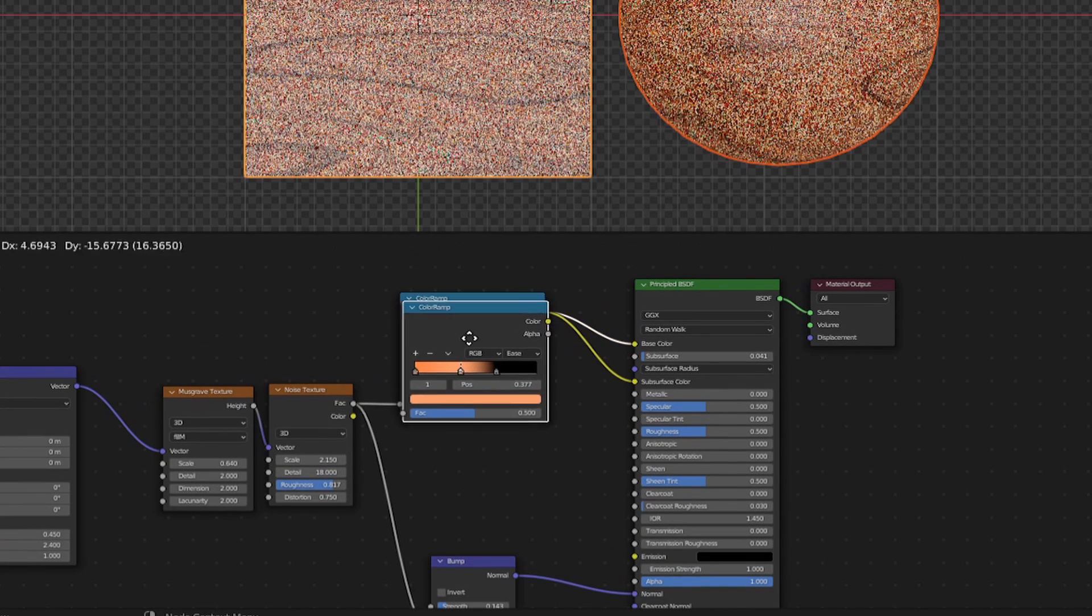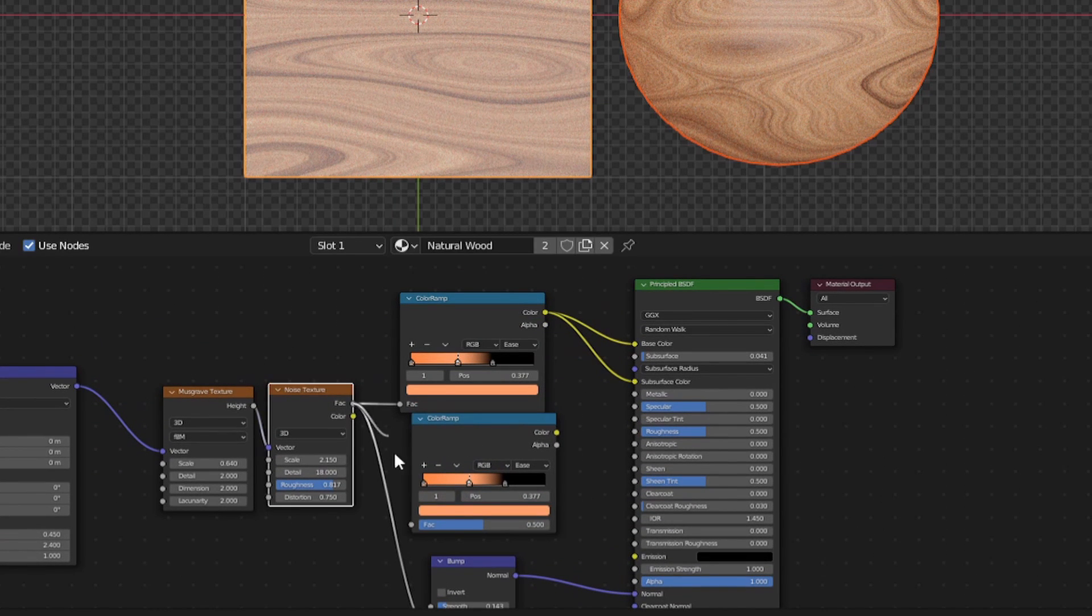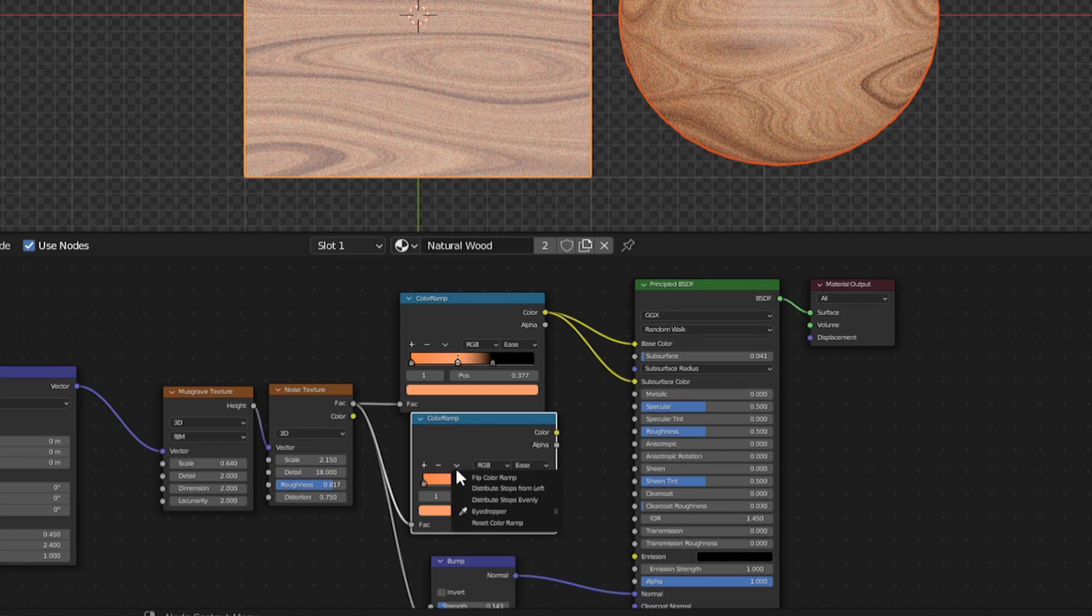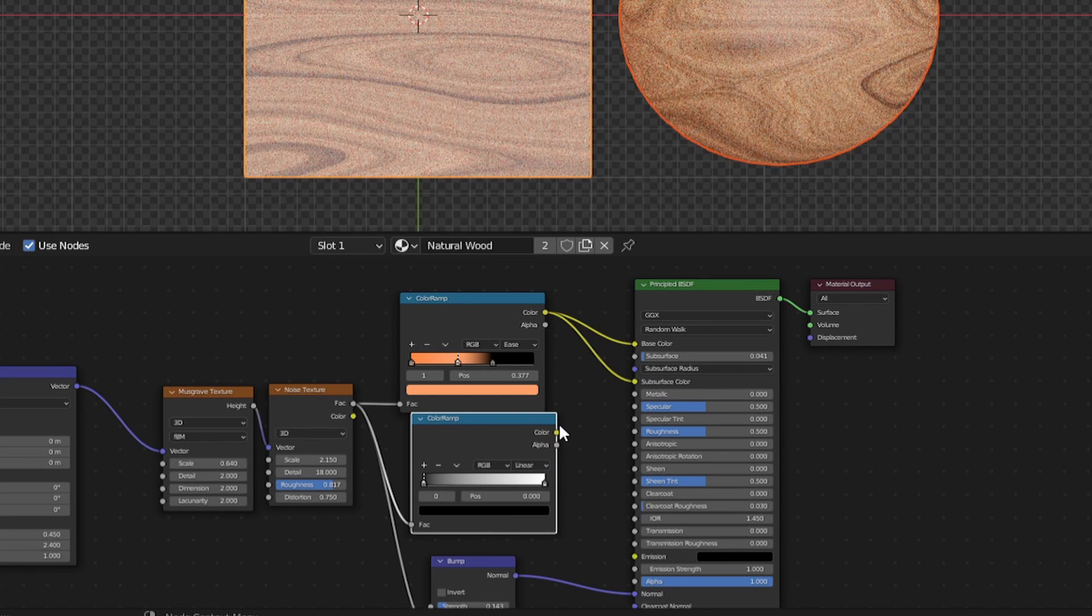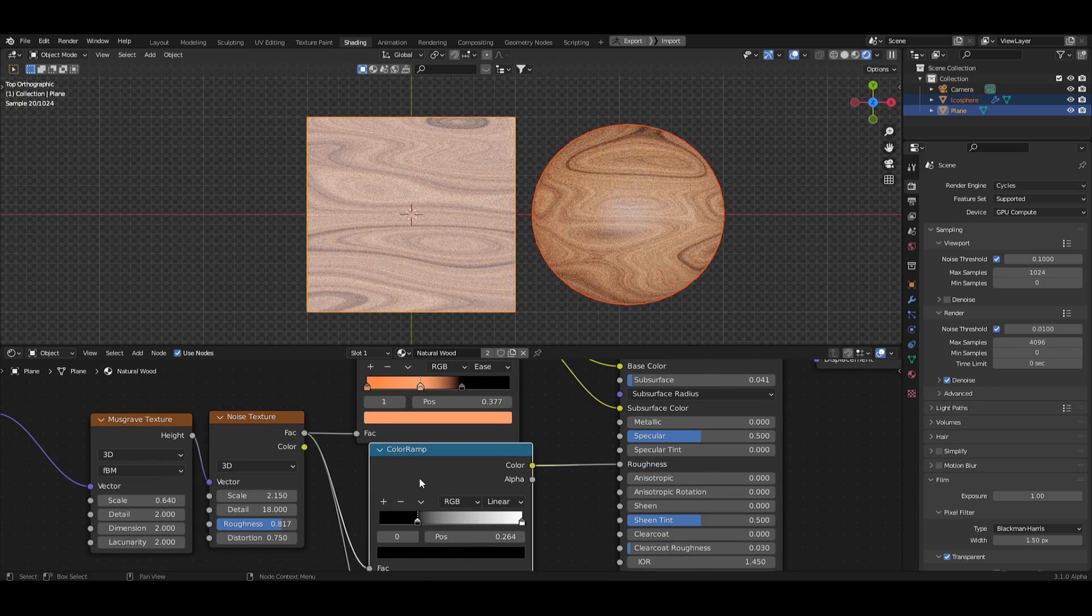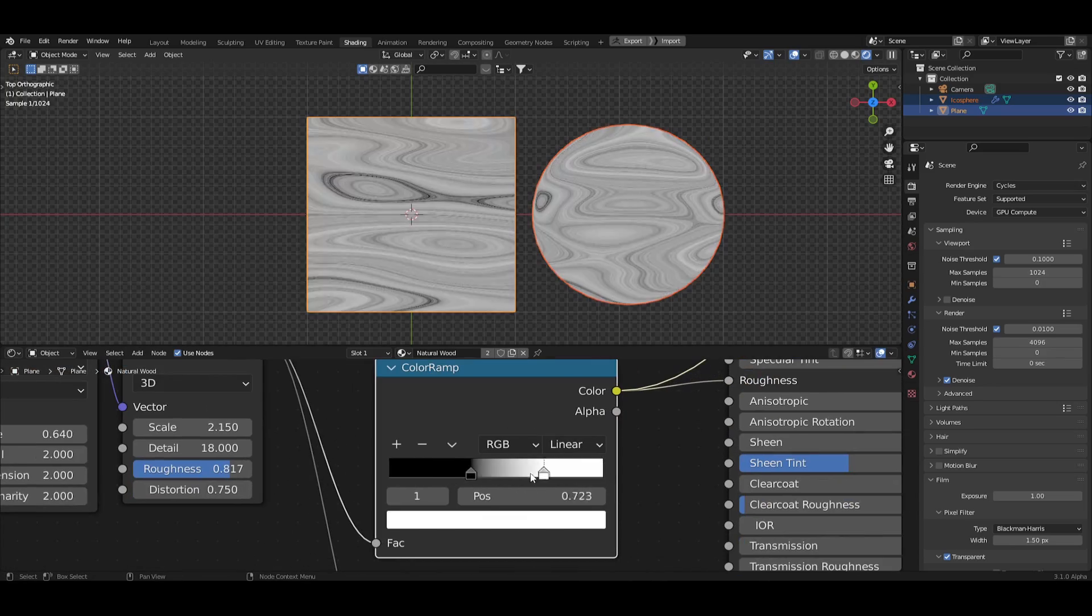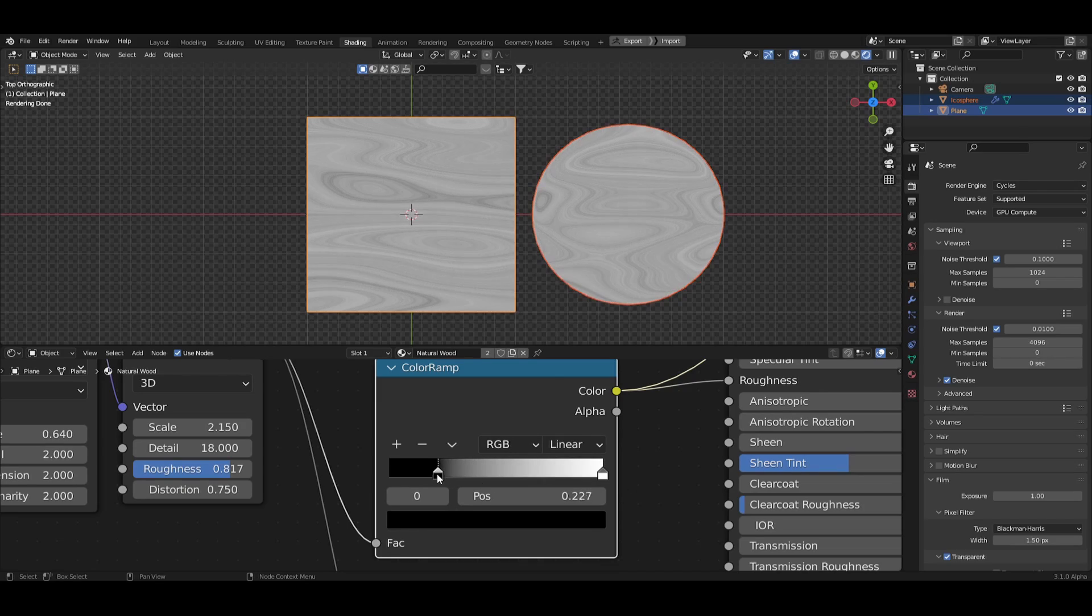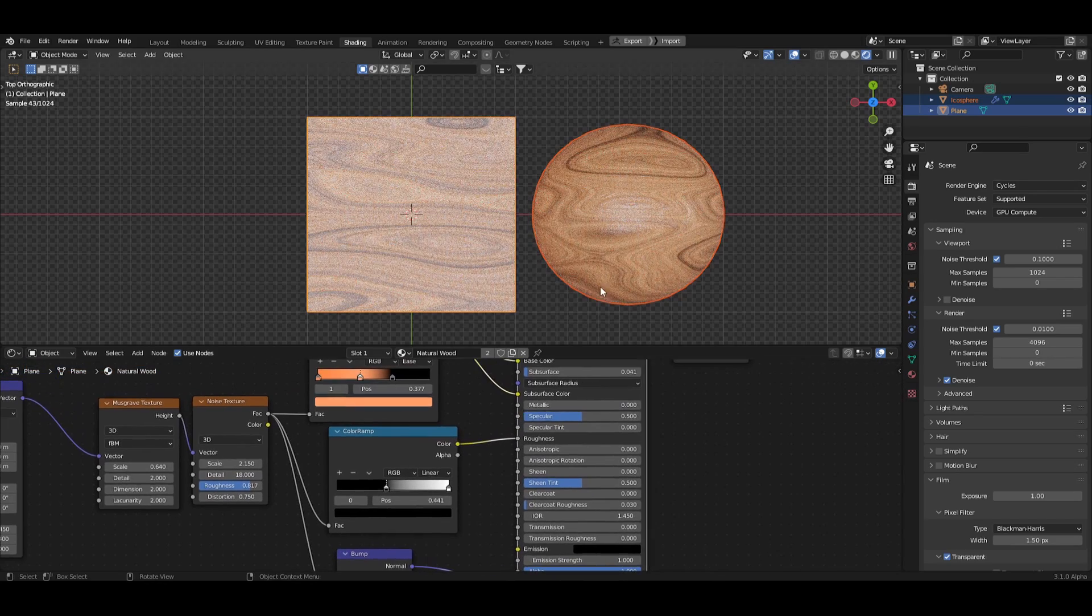The last thing we need to do is add in another color ramp, plug the noise texture into the factor and I'm going to reset this color ramp that I duplicated. Then, plug the color ramp into the roughness and begin crunching in the black and white sliders to get some contrast on that roughness factor.